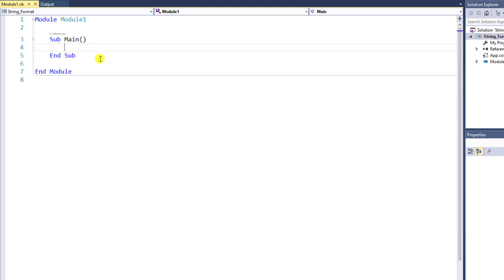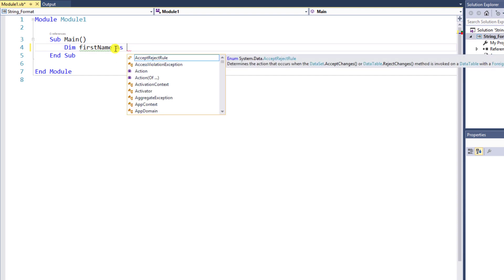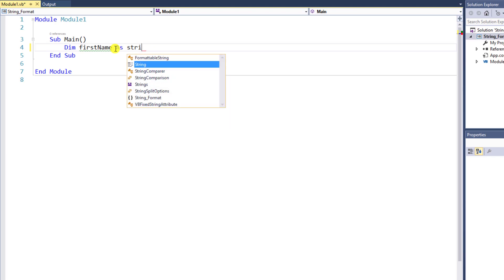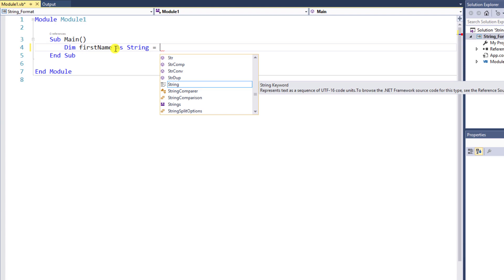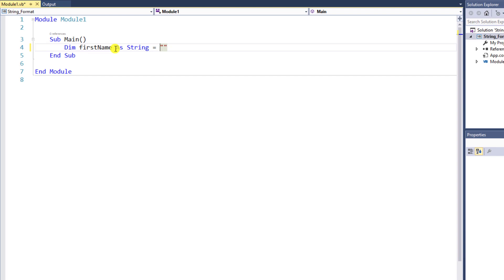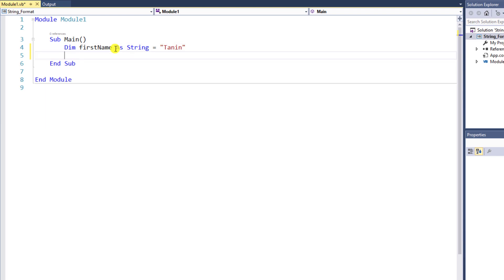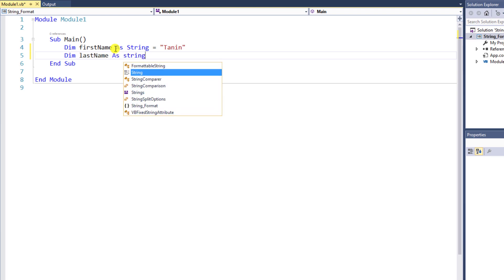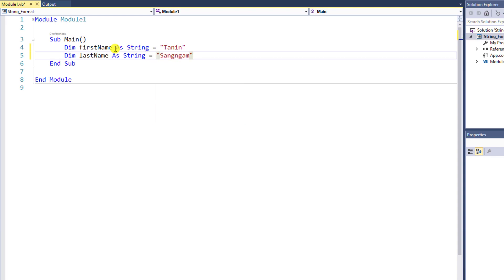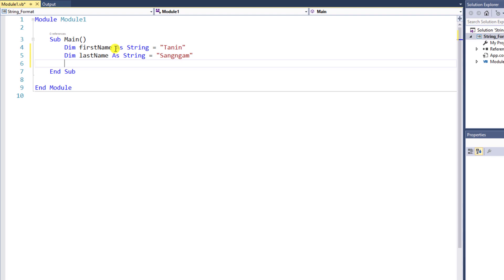First of all, I will declare three variables to format. The first one is firstName. Use the Dim keyword, then name the variable firstName, followed by As and the type of variable which is String, and the equal symbol. I will assign a value immediately. The second variable is lastName, following the same process. The last variable is integer age, which will be assigned as 19.